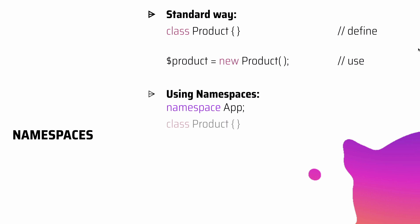Okay, now I can define the class Product, and then when I want to actually instantiate it, all I have to do is just prefix it with the namespace and then the backslash. So in this case, new App\Product.